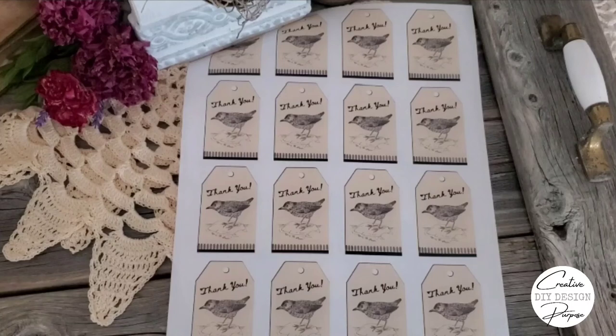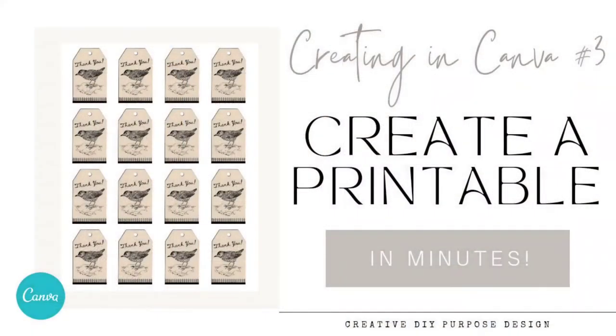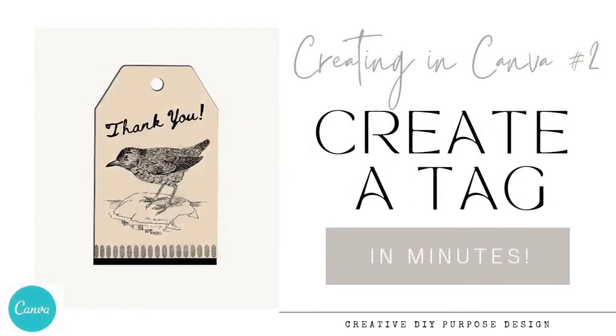Hi friends and welcome. Today we're going to be making a printable sheet of tags. If you missed last week's video on how to create this tag, I will post it for you at the end of this video.